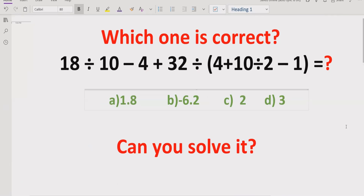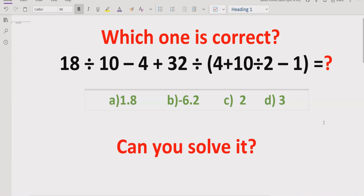Today we will solve another quiz which is related to arithmetic operations — an expression which contains the basic operations: multiplication, division, addition, and subtraction. We will solve this expression and find out which is the correct answer.